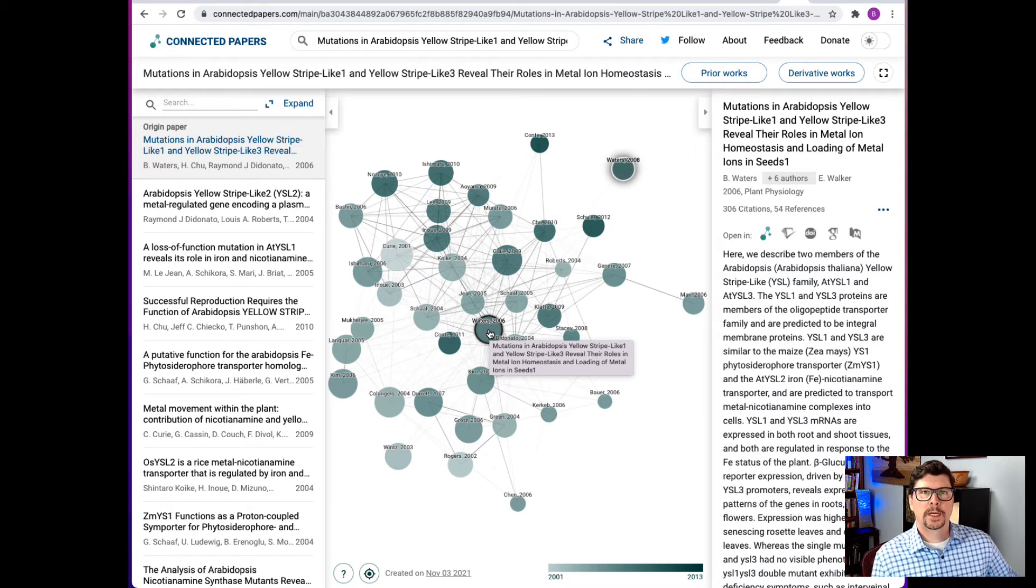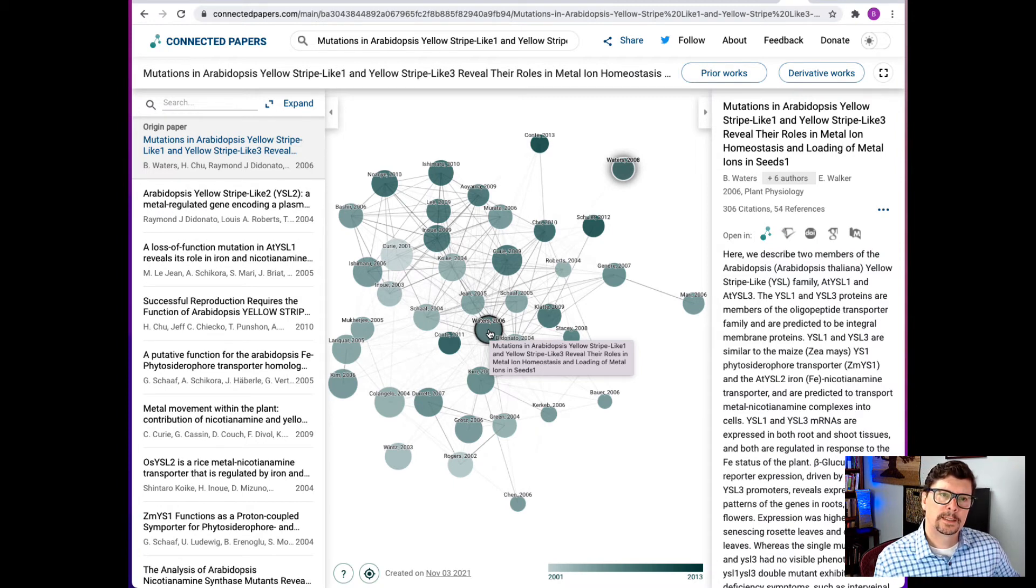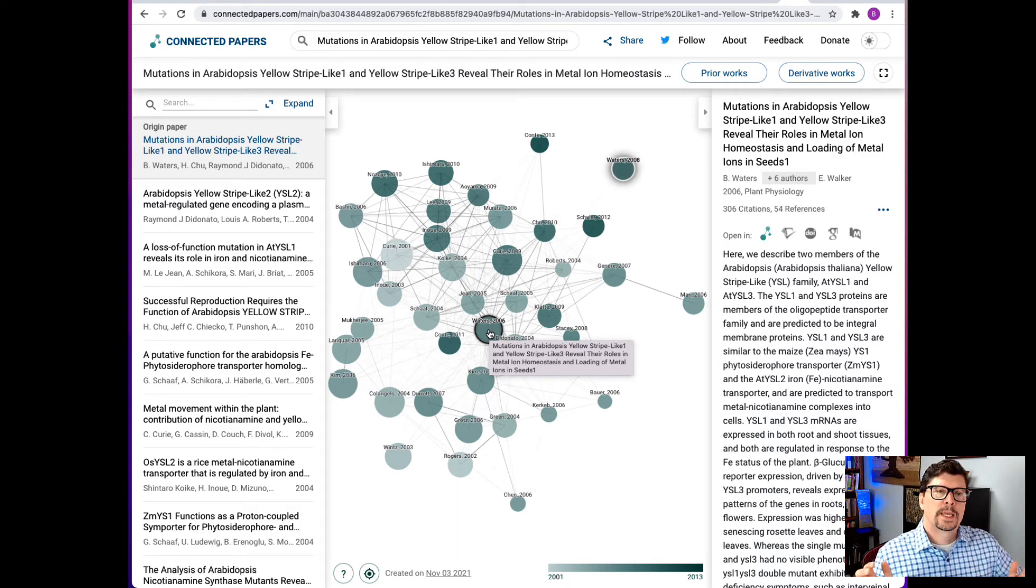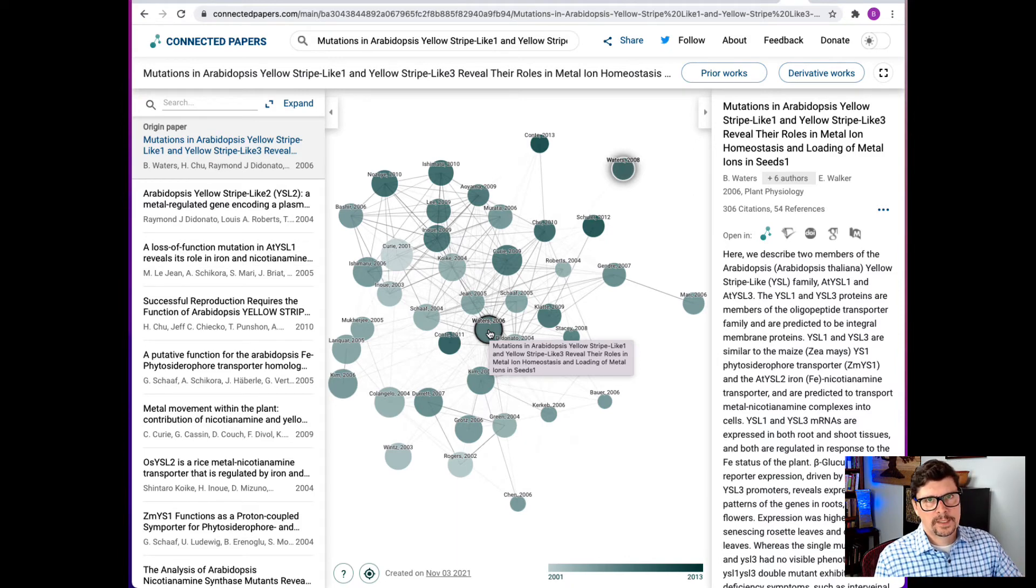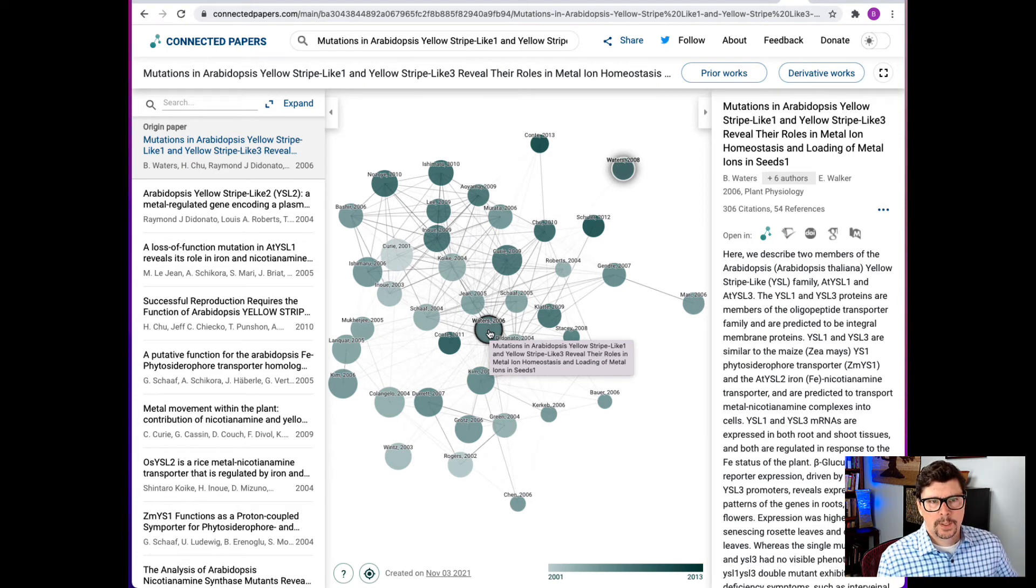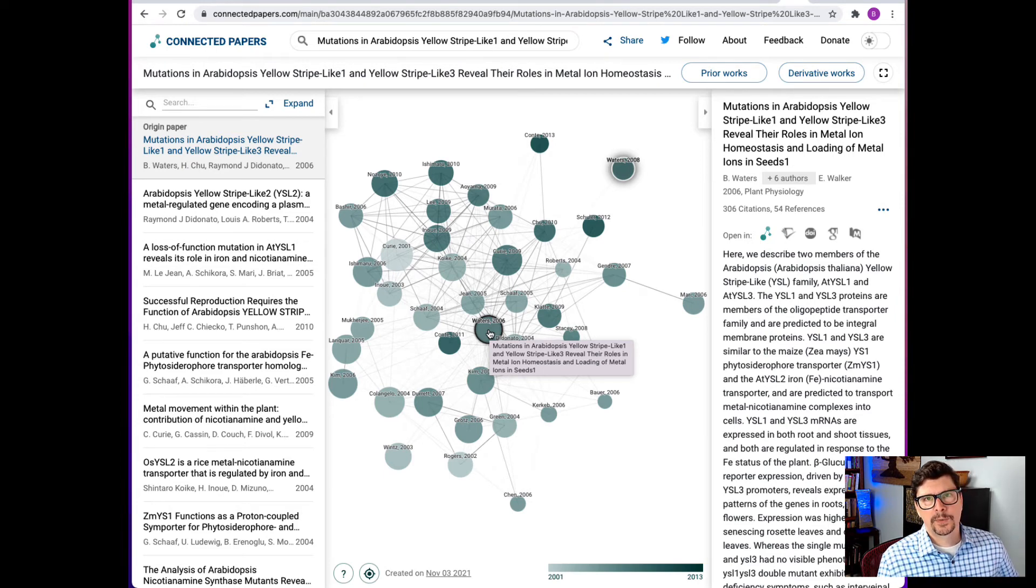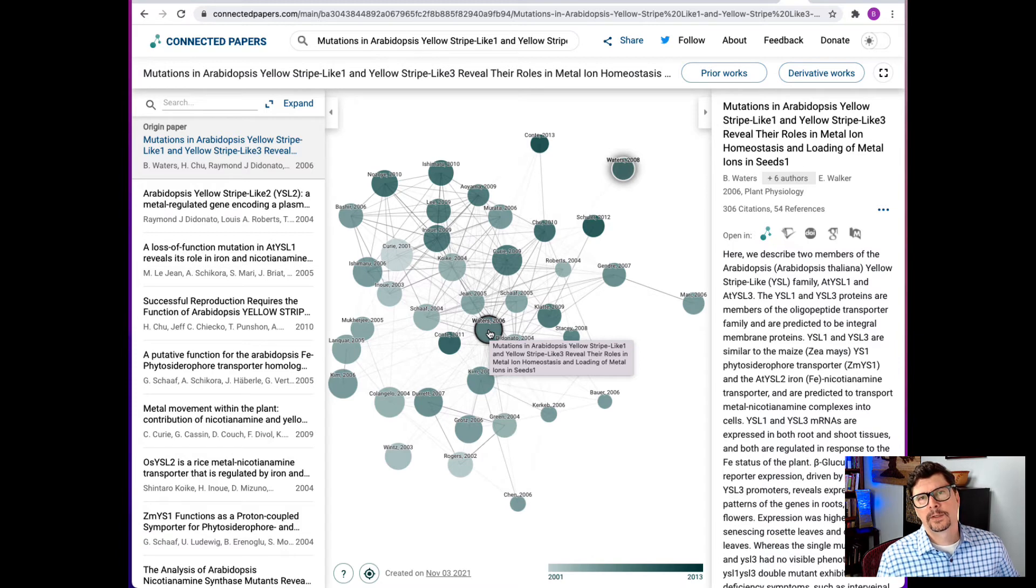So this is not a complete results set. Google Scholar had a much more complete set of results. Connected Papers is returning what they consider to be the best set of results. But it's not complete. So if I need the most recent papers, connected papers is not the best way to get there.